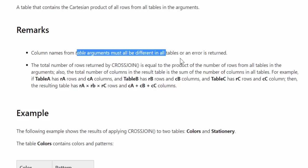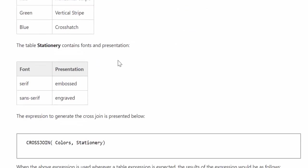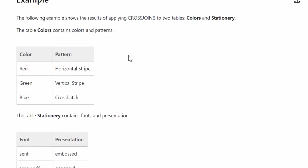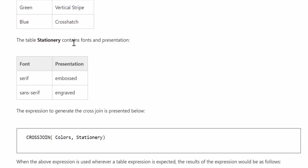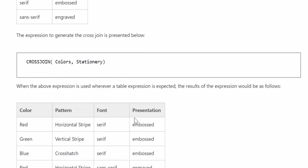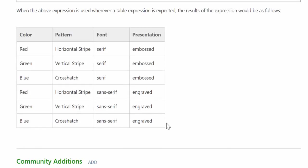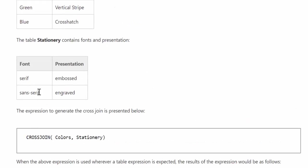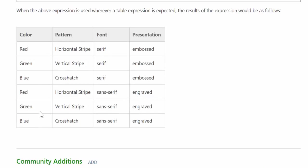And here it's telling you how the actual join happens. But they have a nice example here. So there you have two tables. Table one, colors, contains color and pattern and table stationary contains fonts and presentations. And then they said, okay, you can join both. And then you will get a combination of all these. So if you say that red has serif and the same for green and blue, then it will do that for you. So you would get all the combinations possible. So this is quite a nice function.